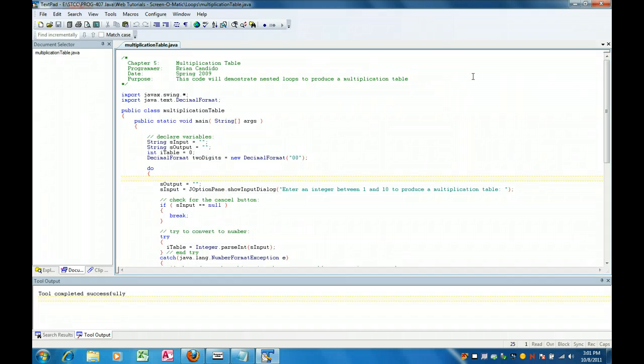In this code, we nest one loop within another loop to achieve an end result. I'm going to take you back to the second or third grade where you learn to do multiplication tables, and we're going to do this through some Java code.